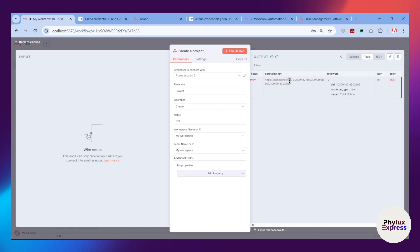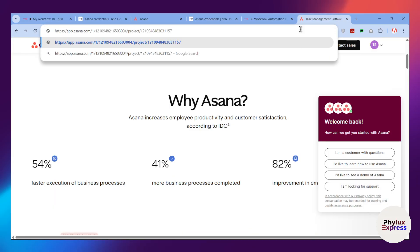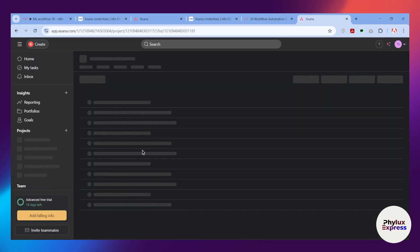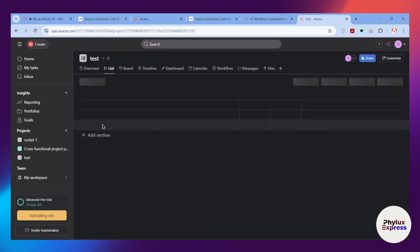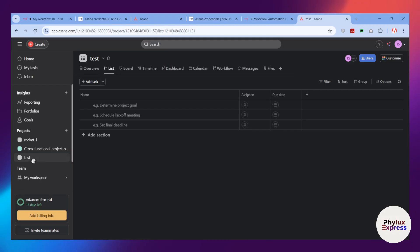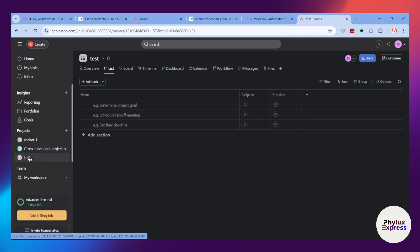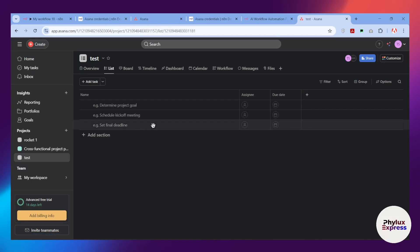If you want to see your project, copy the permalink URL from the result and paste it into your browser. It will take you to the Asana dashboard where the project was created. Wait a few seconds and you'll see the test project appear in the left sidebar.